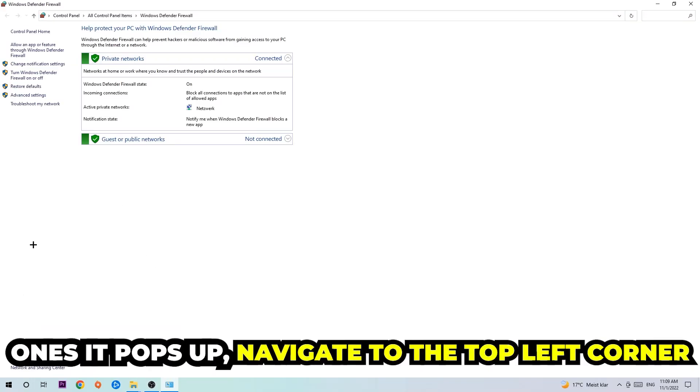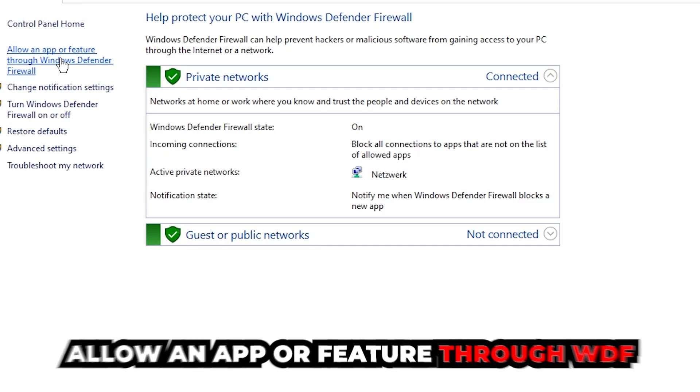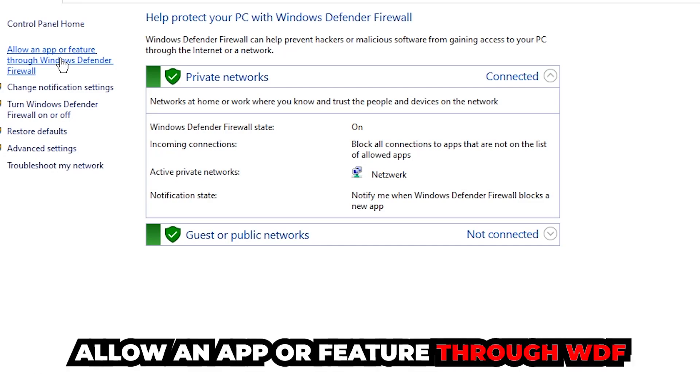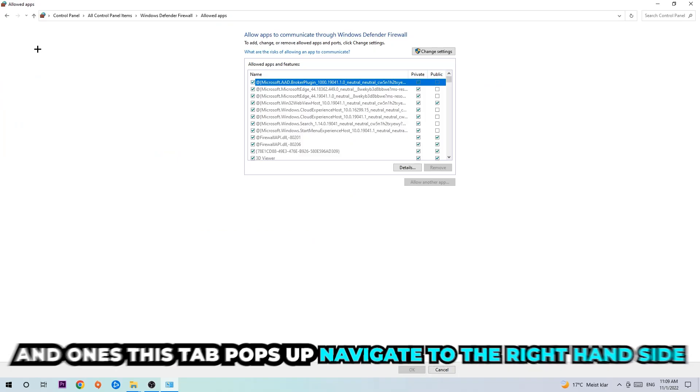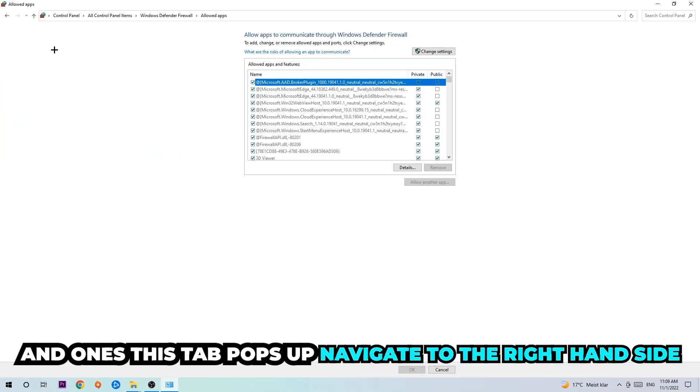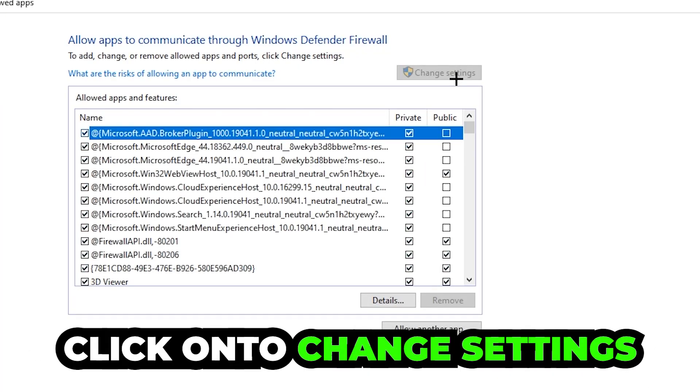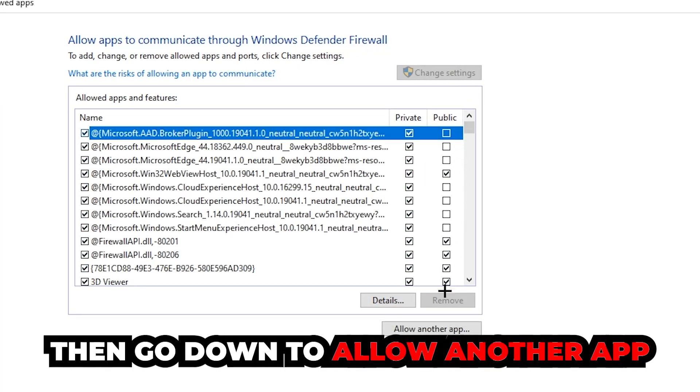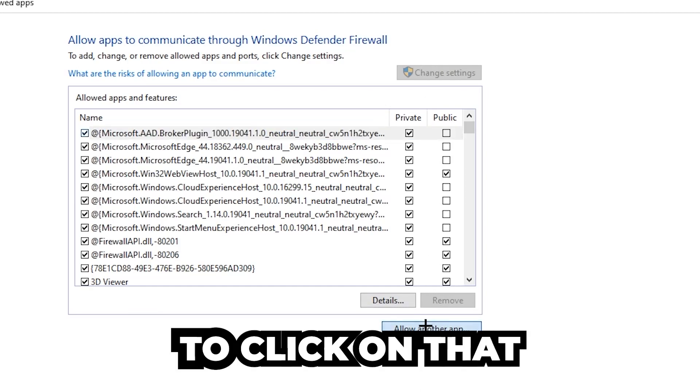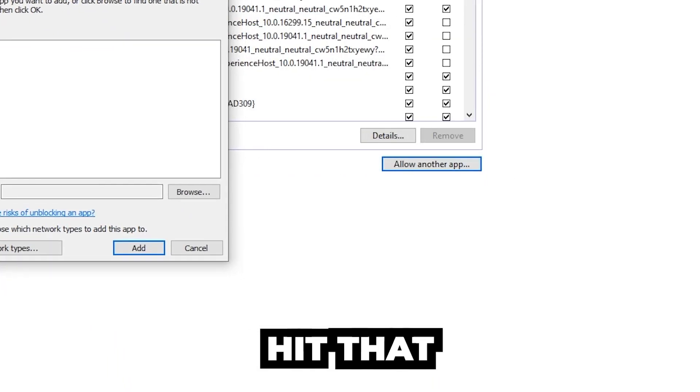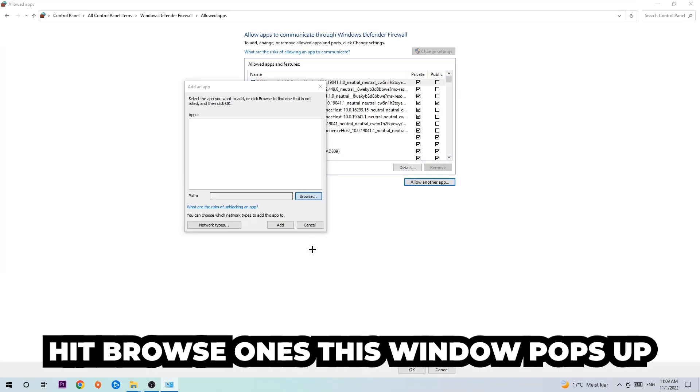Once it opens, navigate to the top left corner and click on the second link where it says allow an app or feature through Windows Defender Firewall. Click on that, and once this tab pops up, navigate to the right-hand side, click Change Settings, then go down and click Allow Another App. Hit Browse once this window pops up.